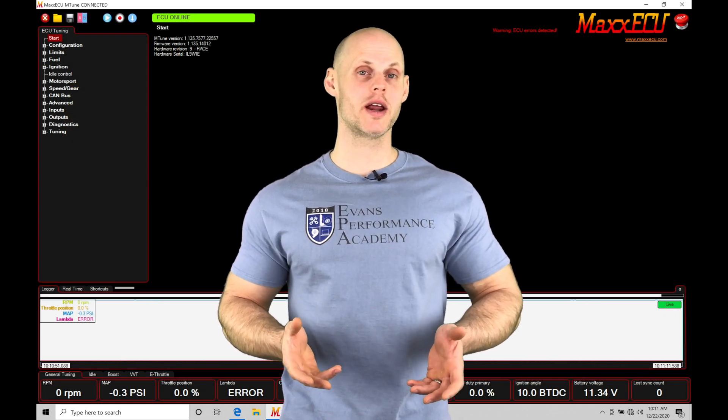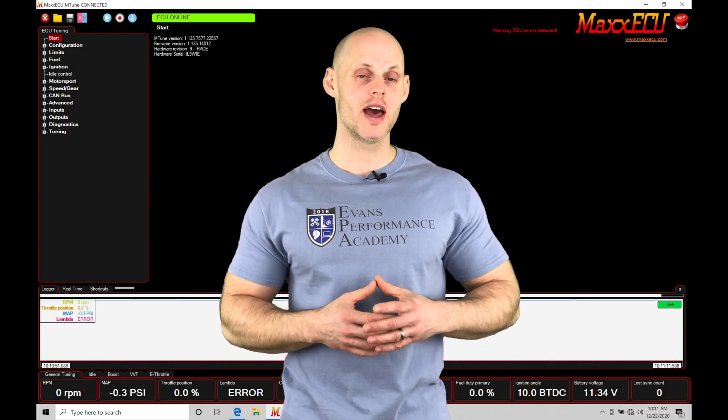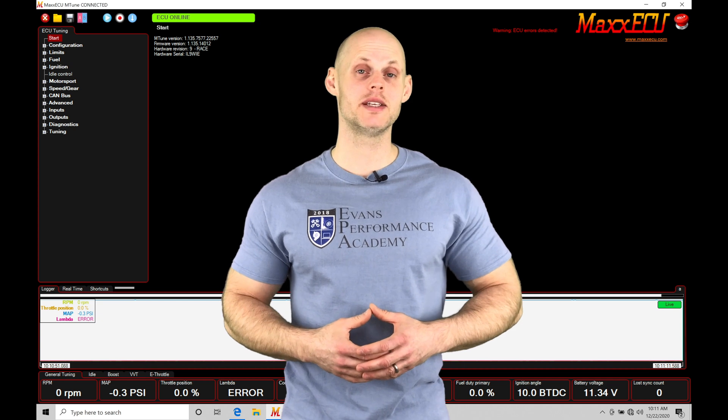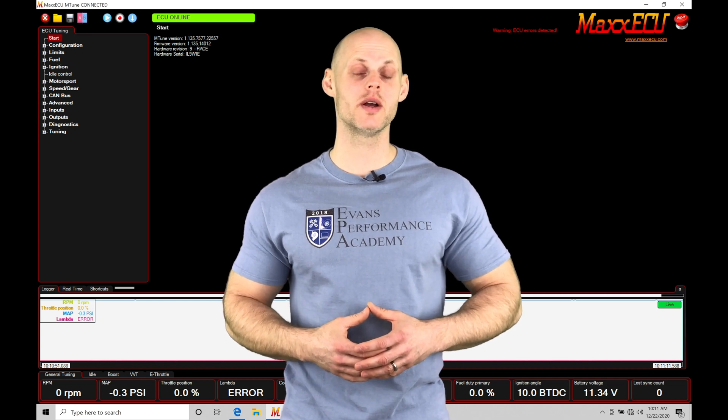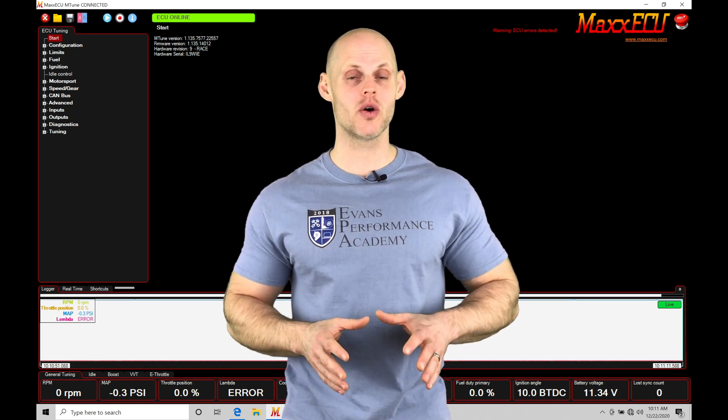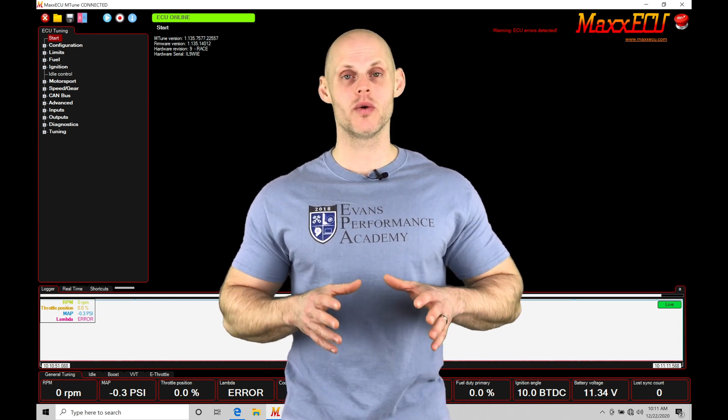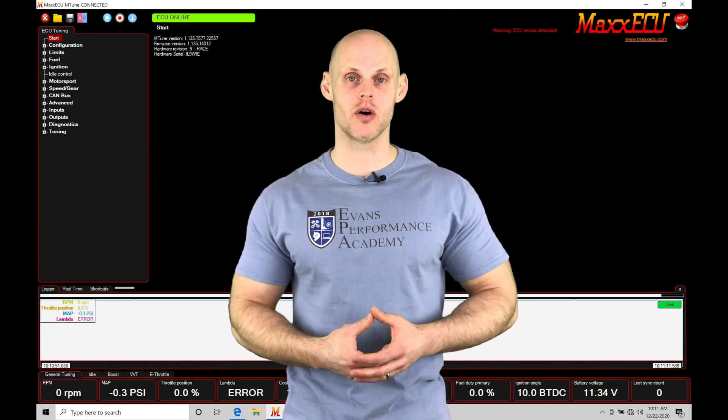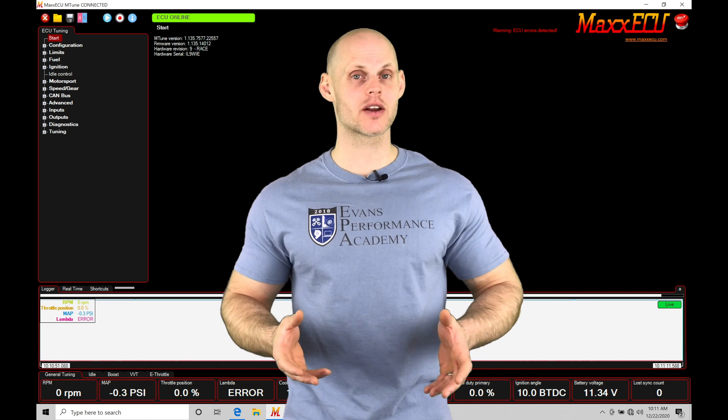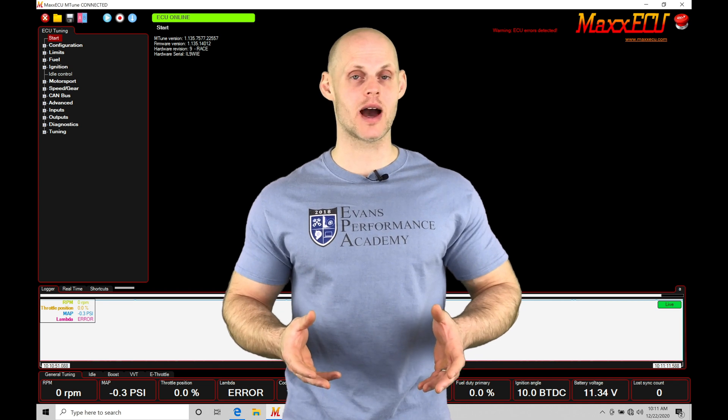Welcome to MaxECU Training Part 5. This video we're going to be taking a look at working with our data logging feature within our mTune software. Now the data logging can be captured in two different ways.